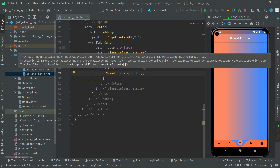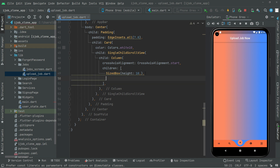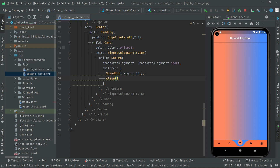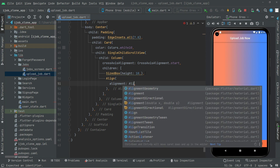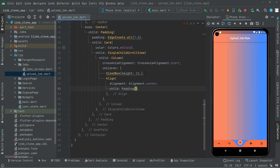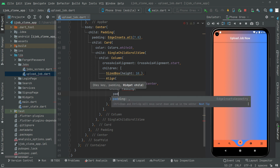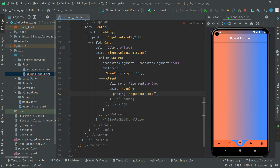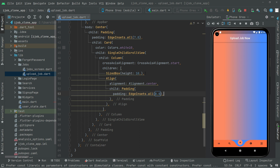Right down below this SizedBox, what we will do is we will set an Align widget. Set the alignment in there — we will go with the center one. We have a child, and we will do some padding for the text that we are about to show. In here we will say padding as usual, we will go with dot all and set it to 8.0. Now the child will have that text.